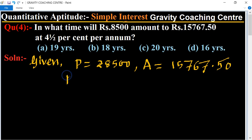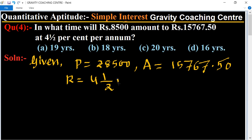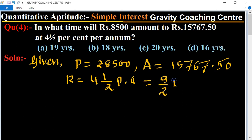And rate is 4 whole number 1 upon 2 percent per annum, equal to 9 upon 2 percent per annum.